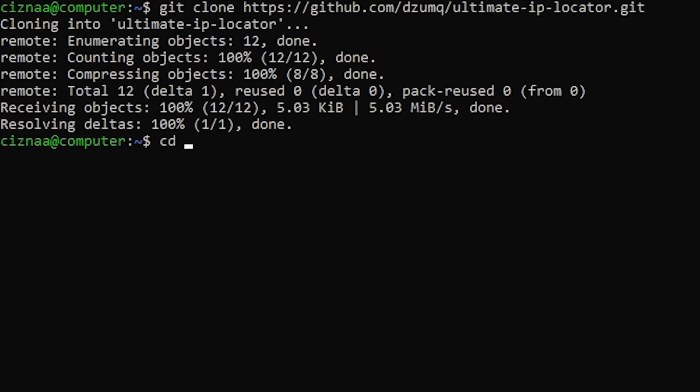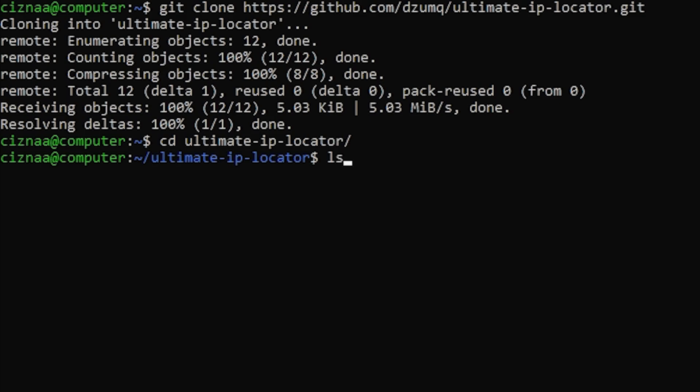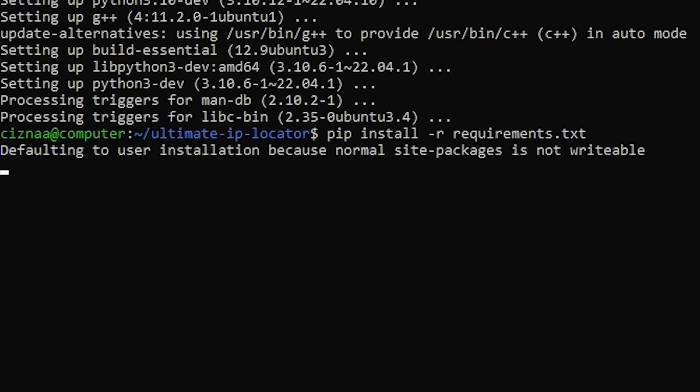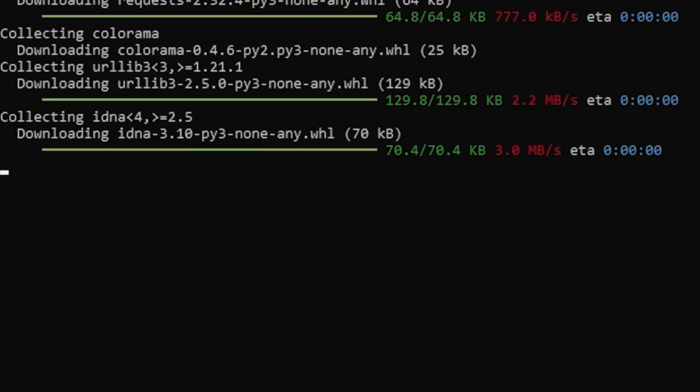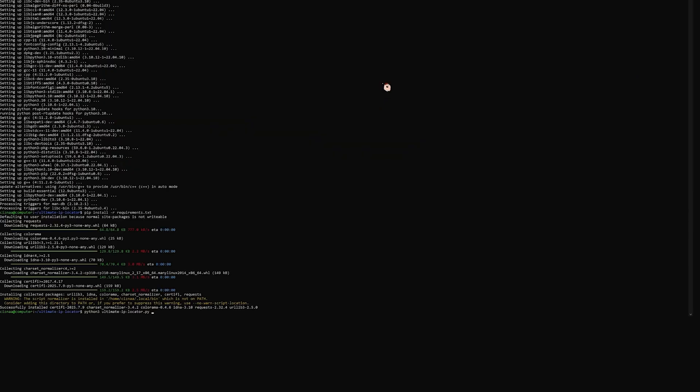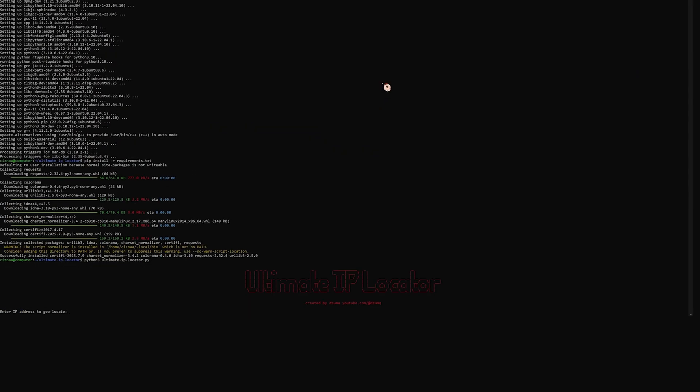Then type cd ultimate-ip-locator. Hit enter. Then pip install-r requirements.txt. Then type python3 ultimate-ip-locator.py. Hit enter. You're done, kiddo. Good job.